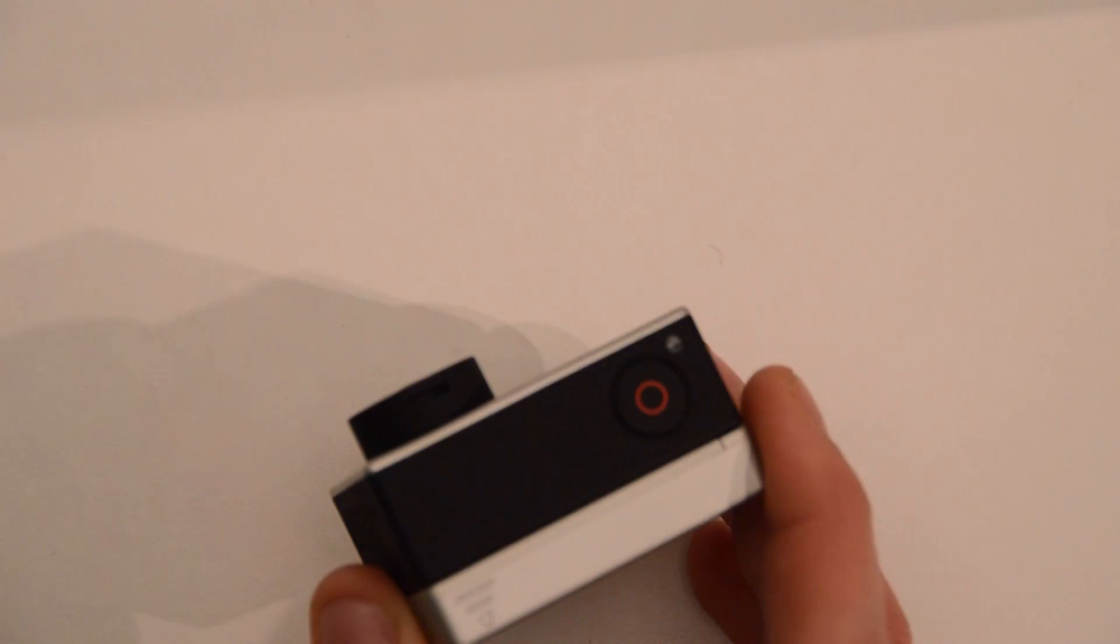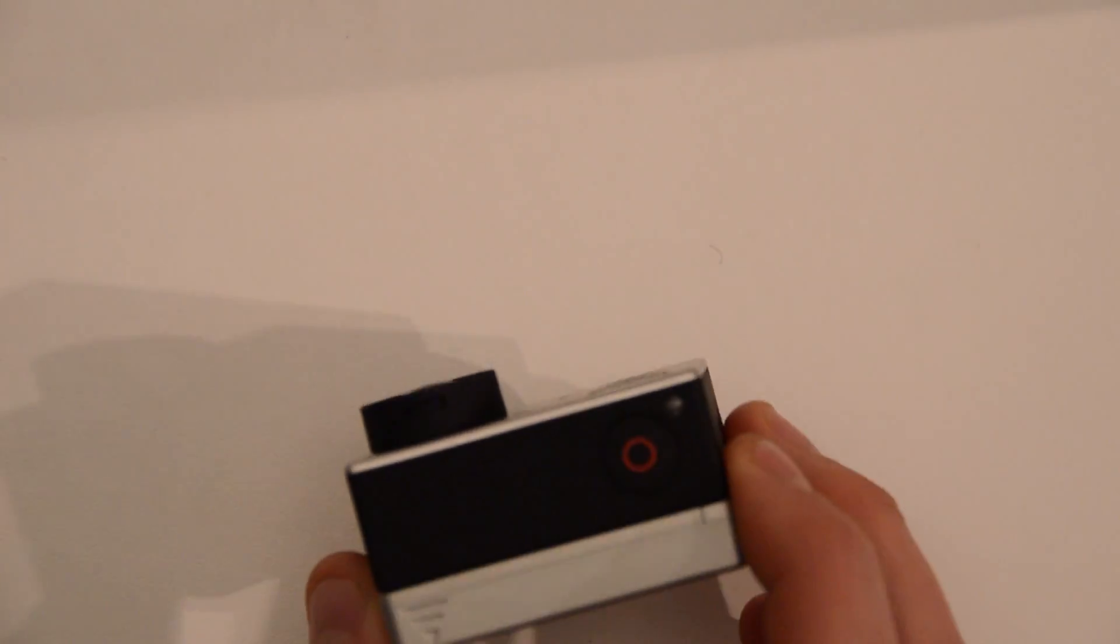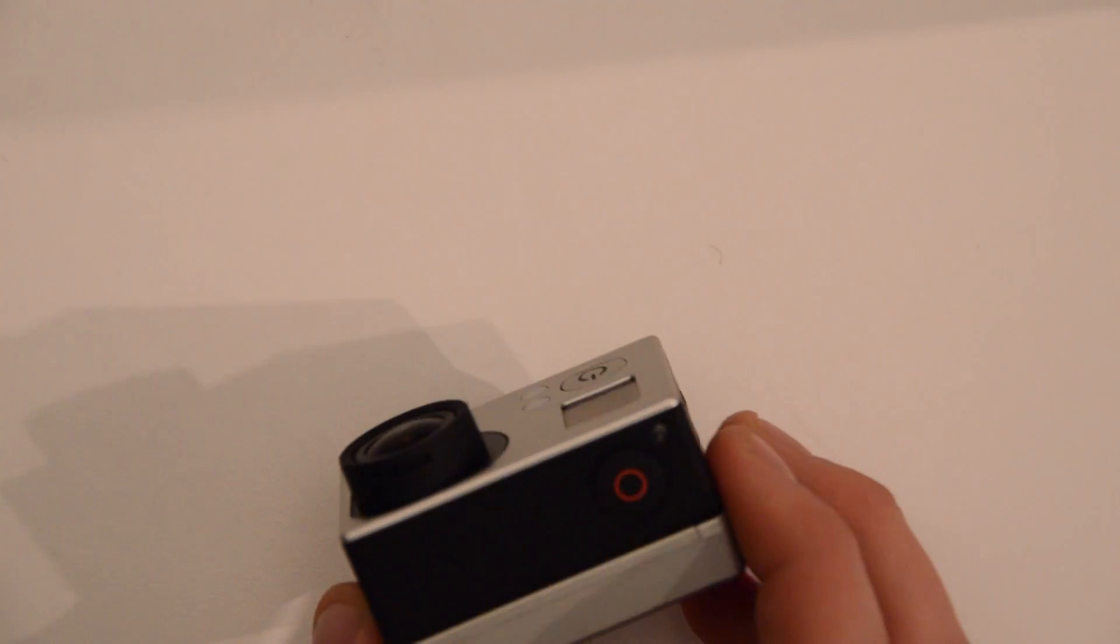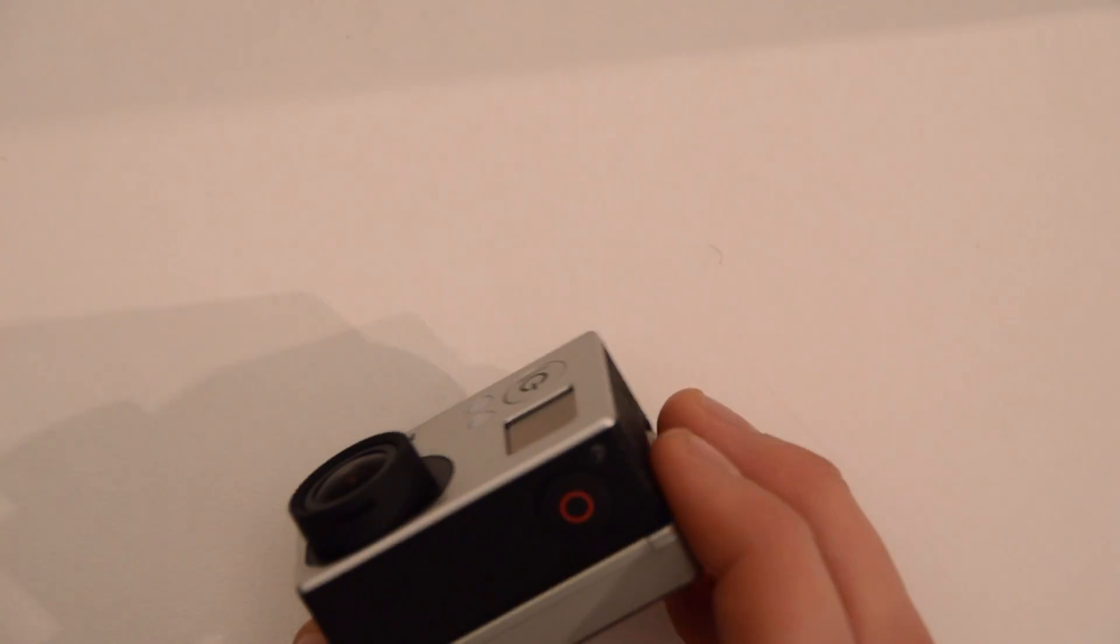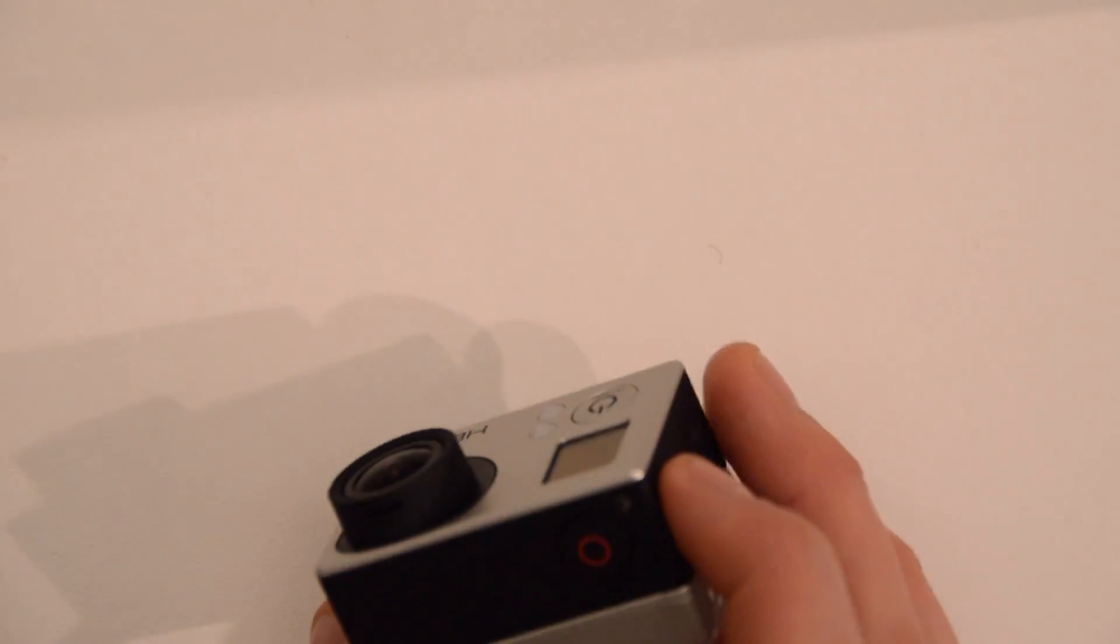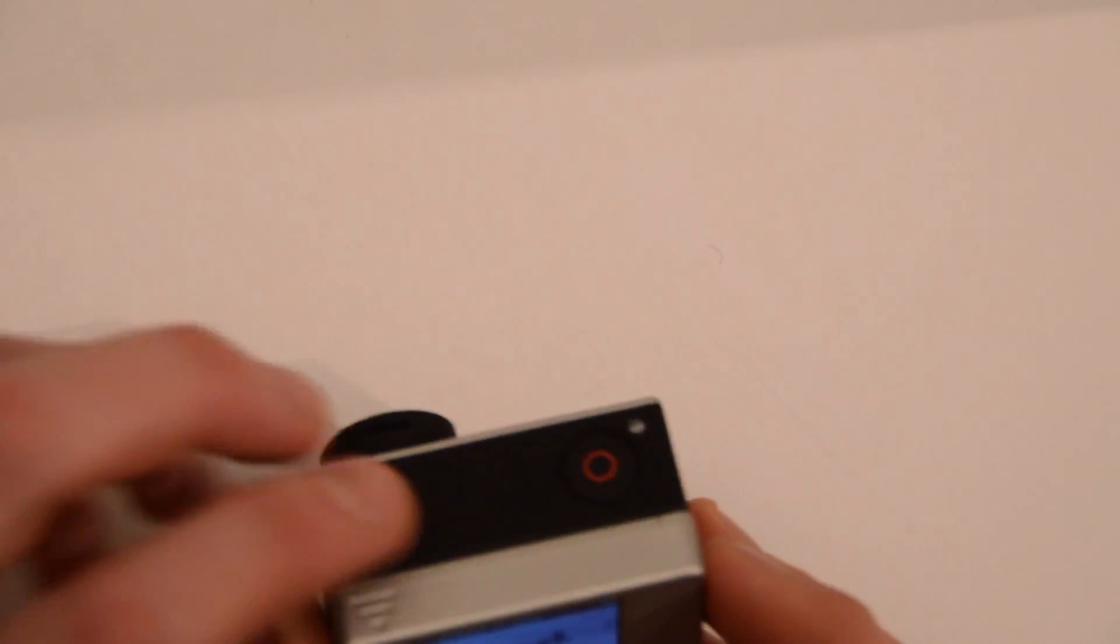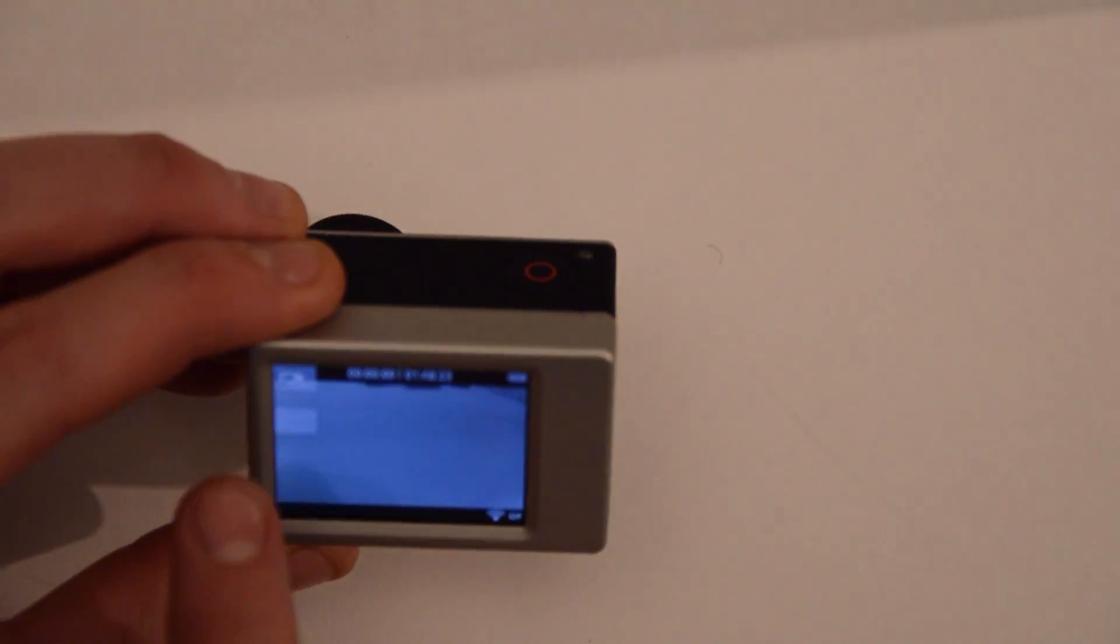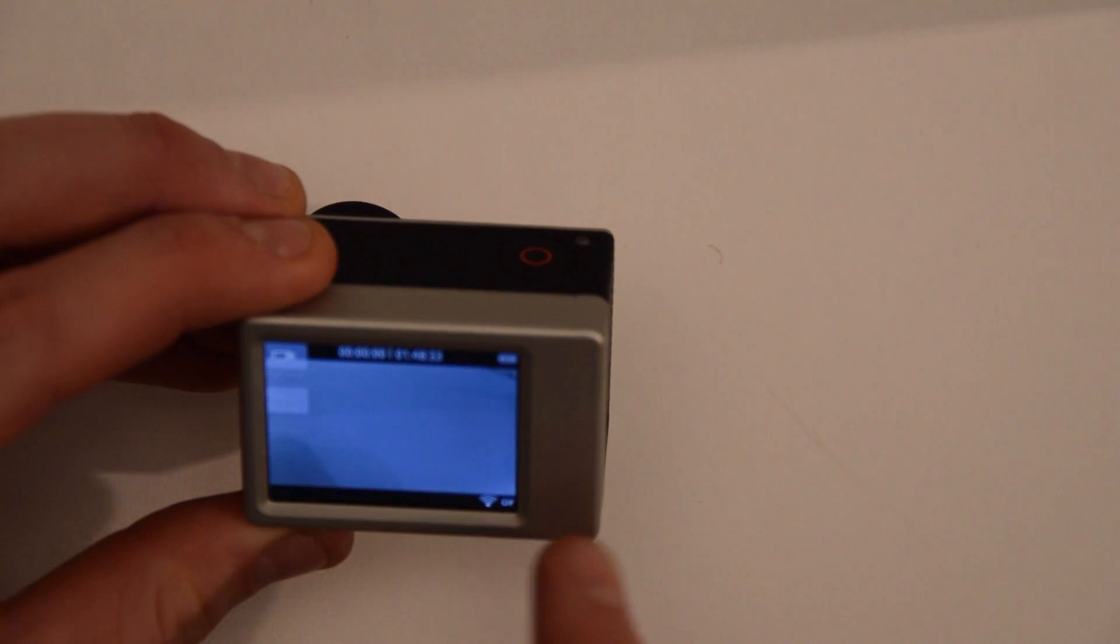It kind of sticks out oddly on the back because of the color differences. The new one's black, the old one's silver. Really that's the only thing funny about it.